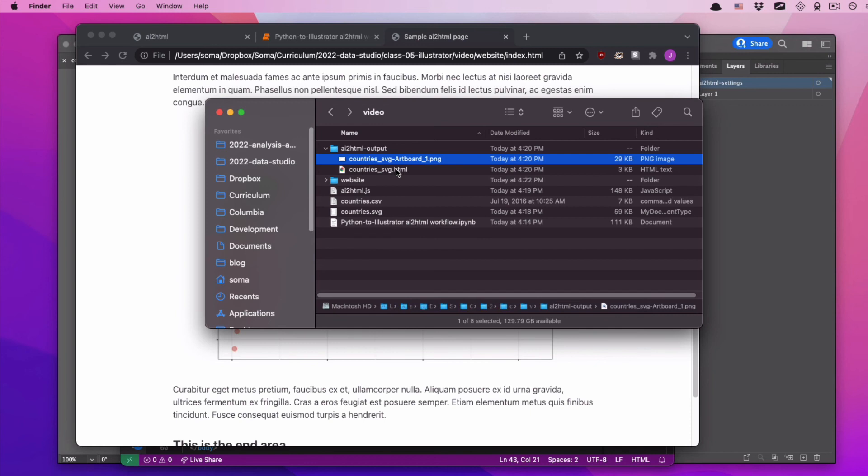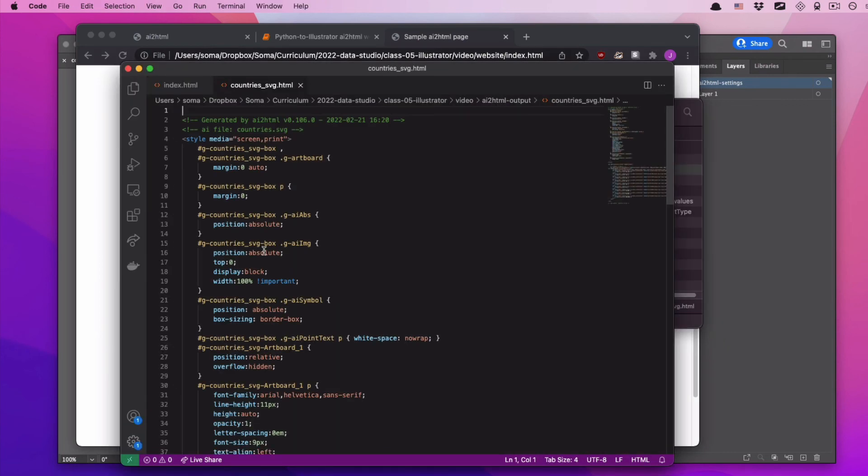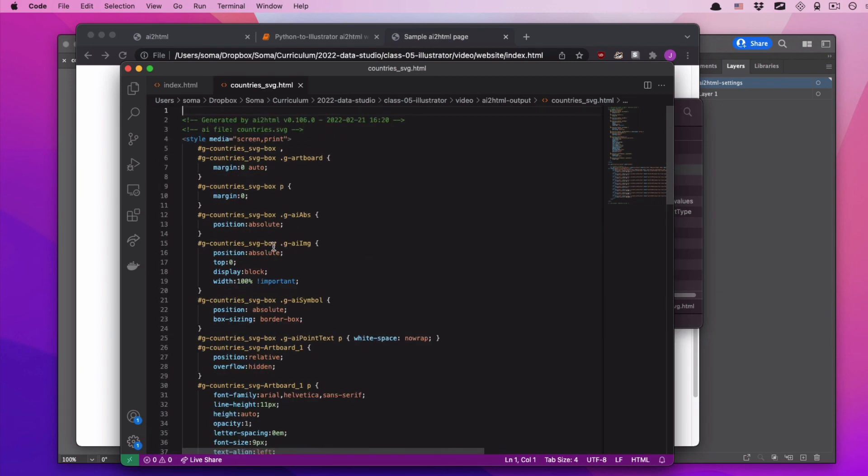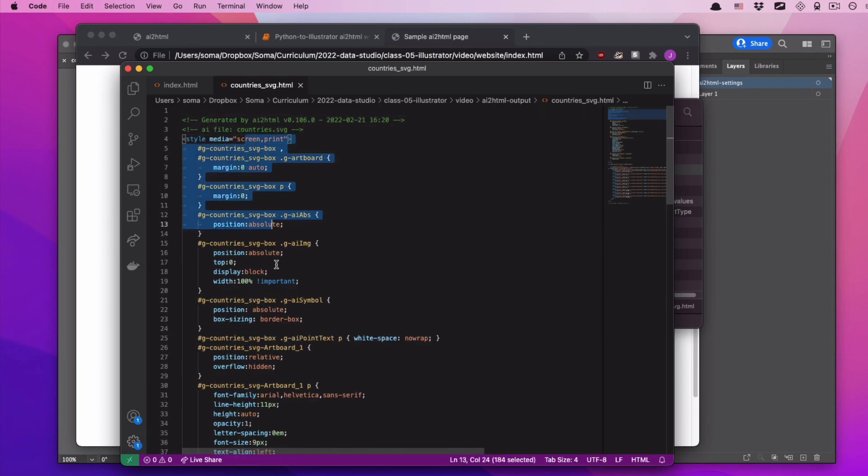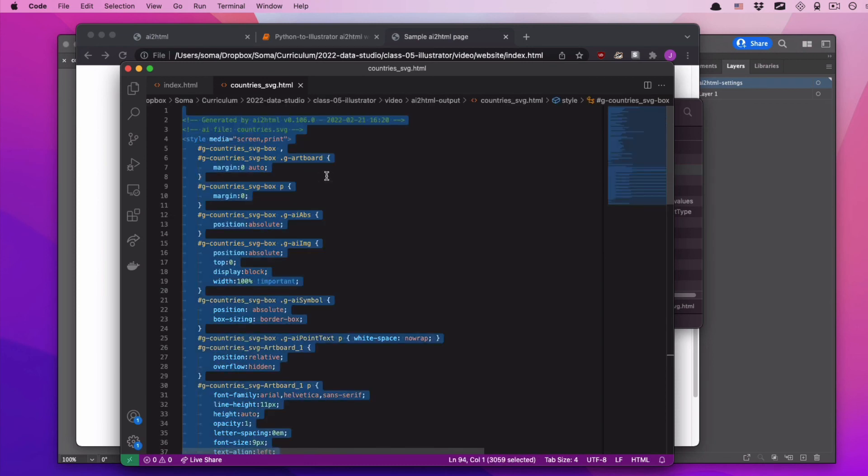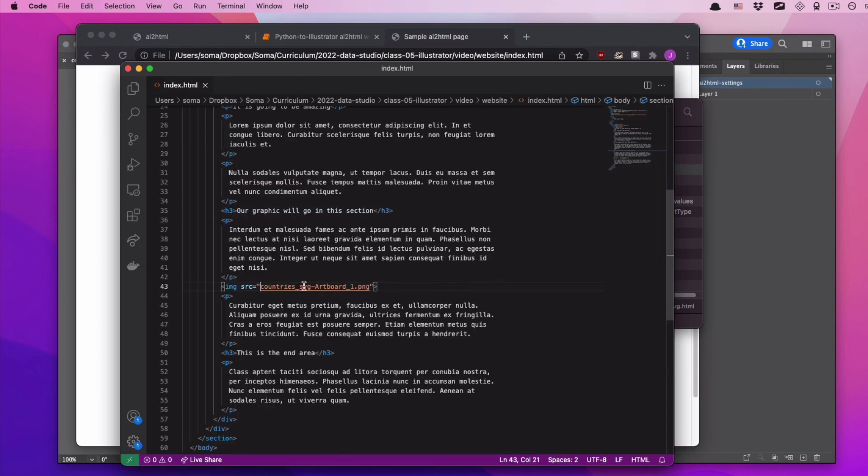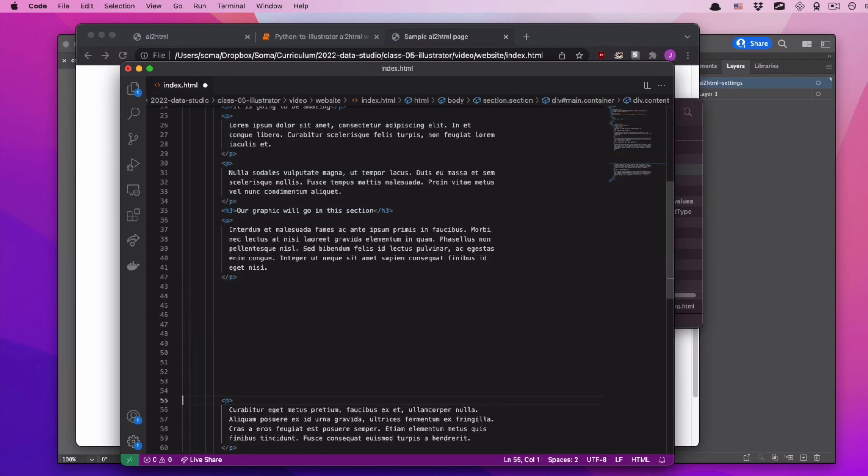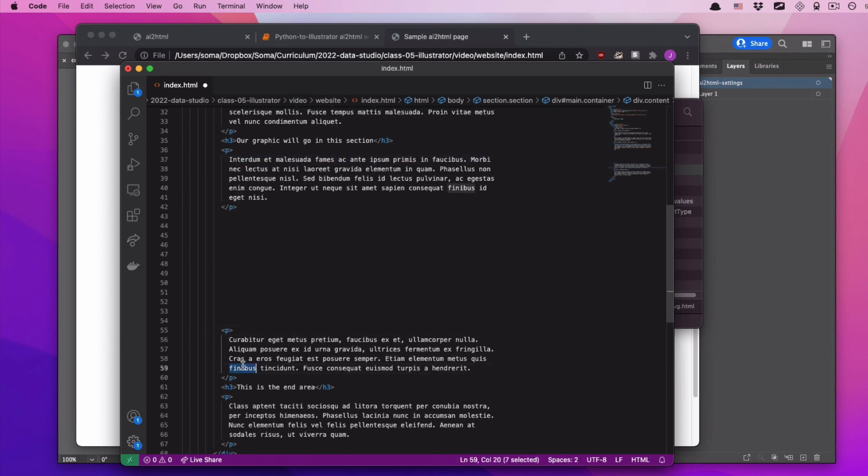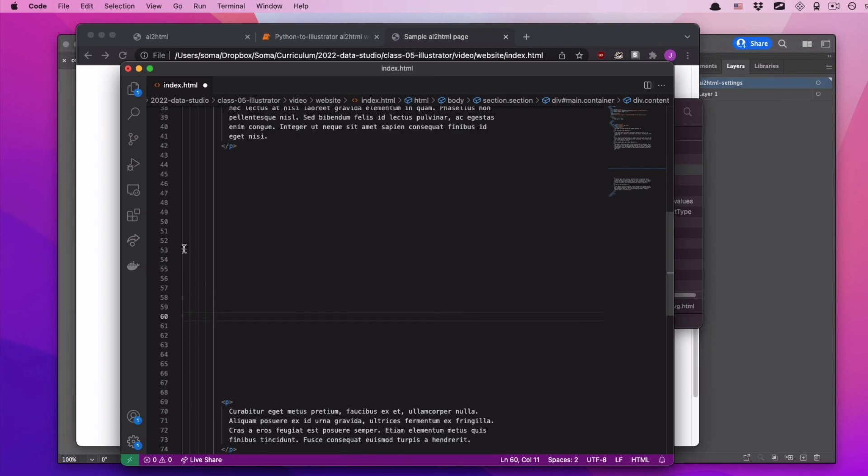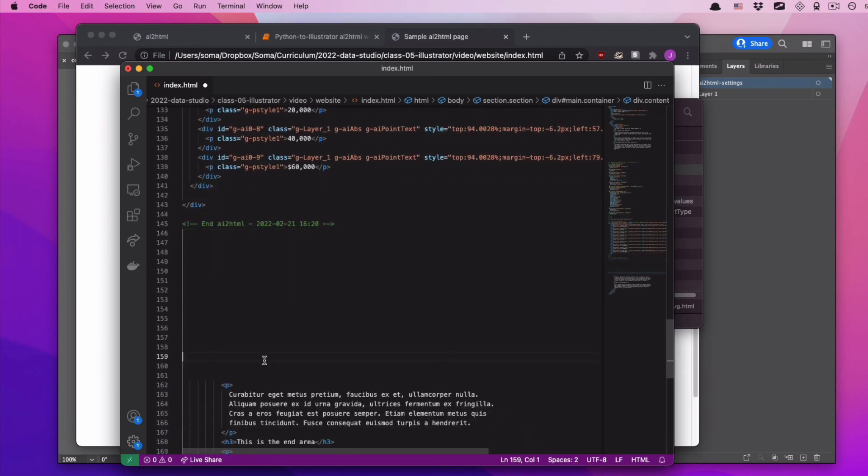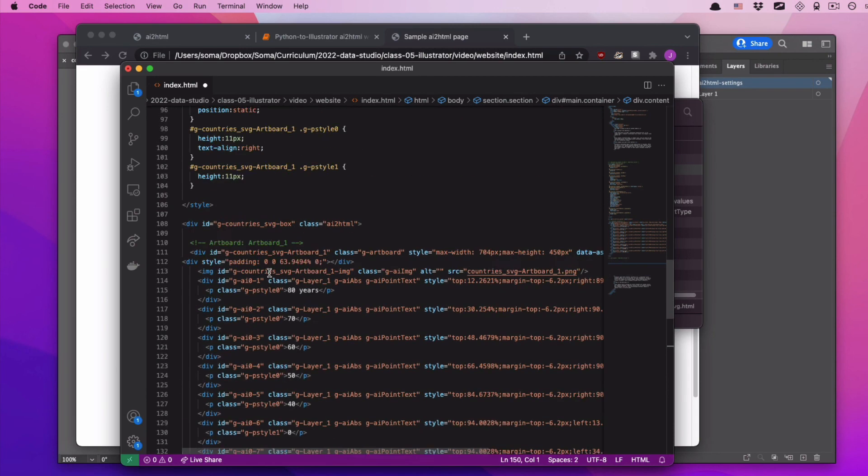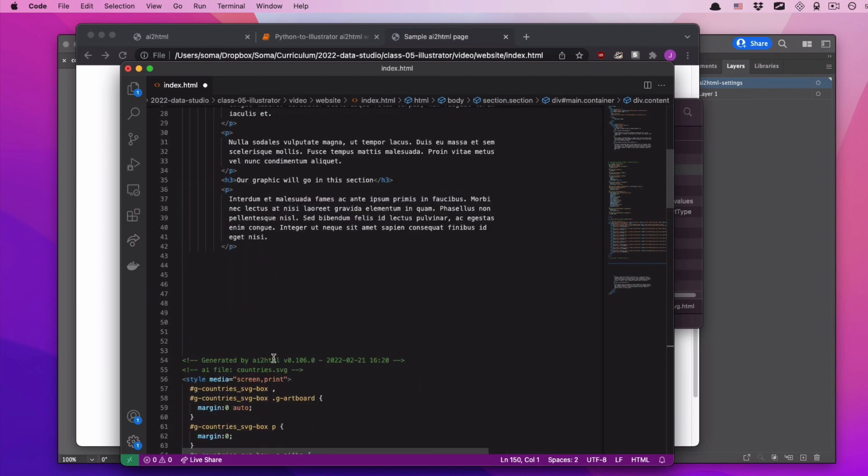Note that you cannot change this file name or else it's going to break your visualization. If you want to know how to change the file name because for some reason it bothers you, watch the next video. But for now, let's just open countries underscore svg dot html. It has a bunch of real fancy looking stuff, a bunch of CSS, a bunch of HTML. We're just going to copy all of this code here. We're going to copy all of this code and we're going to add it into our index dot html. So we want it to go in between these two paragraphs of text.